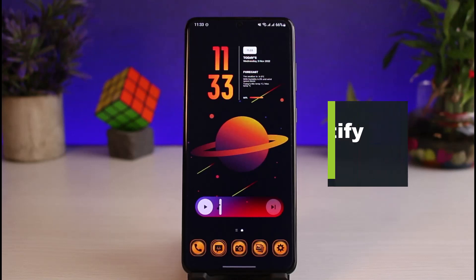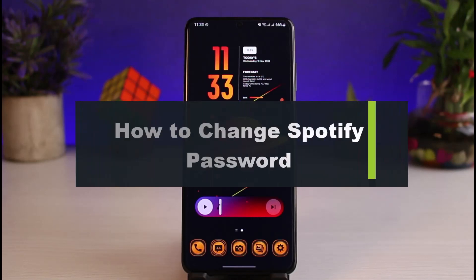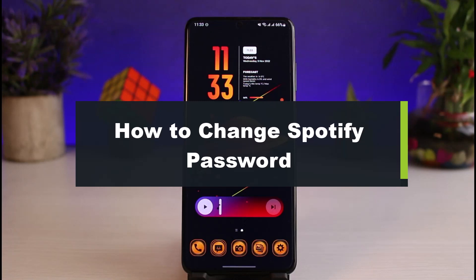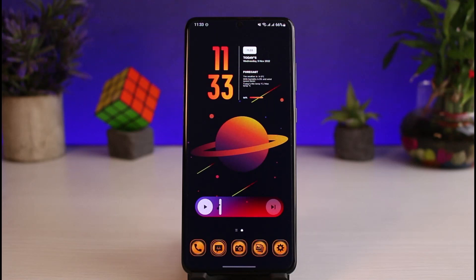How to change your Spotify account's password. Hi everyone, welcome back to our channel. I am Bimul from App Guide, and in this video I'll show you how you can change your password on Spotify. Before we get started, if you are new to our channel, make sure to leave a like and hit that subscribe button. Without further ado, let us get started with today's video.